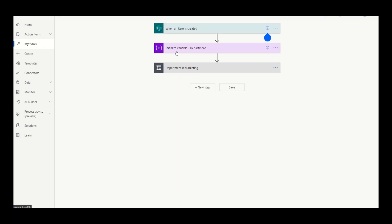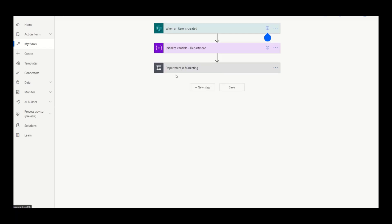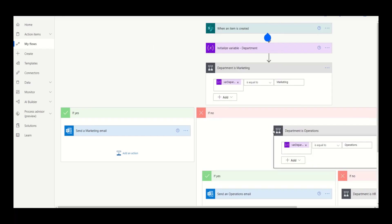We've implemented a variable to capture the value of department and then we're going to test whether the department is equal to marketing. If it's yes, we're going to do the tasks that we need to do. If it's not, we're going to look at another condition test, this time for department operations.